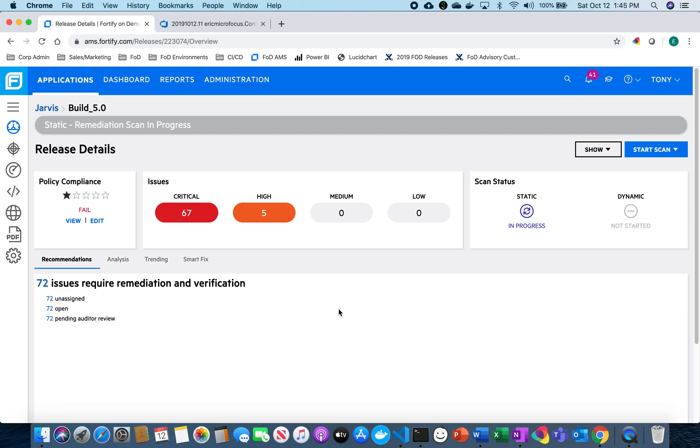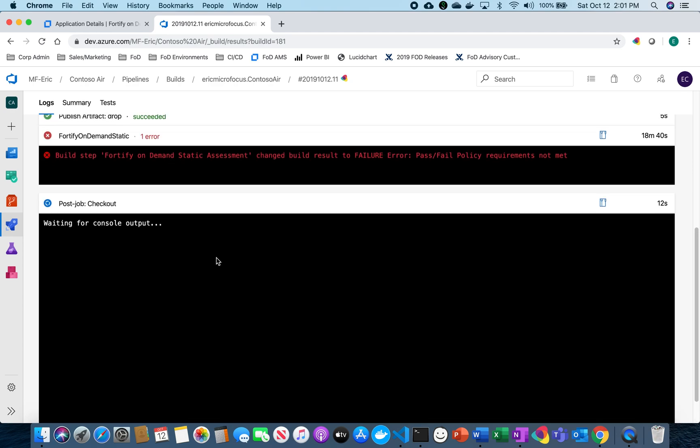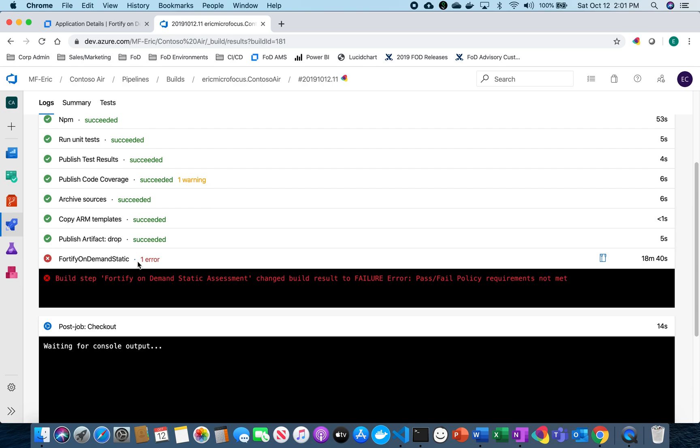So now all we have to do is wait for that to finish and we can go back to our build and our build should complete or fail based on the policy.